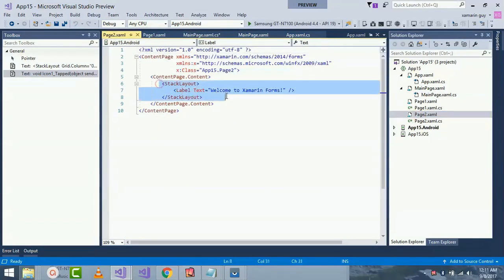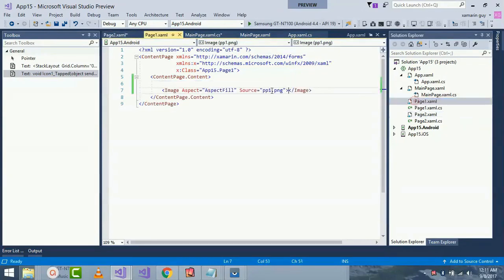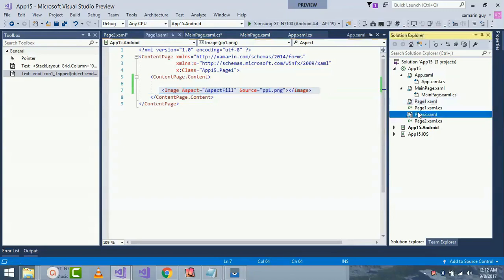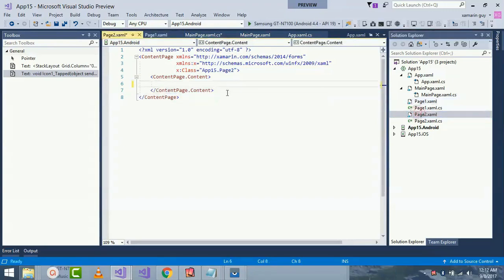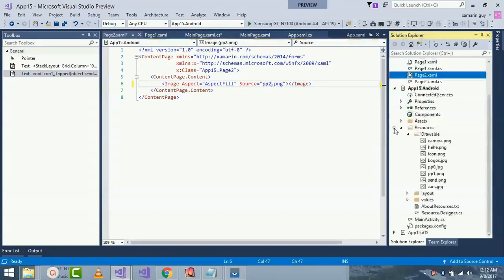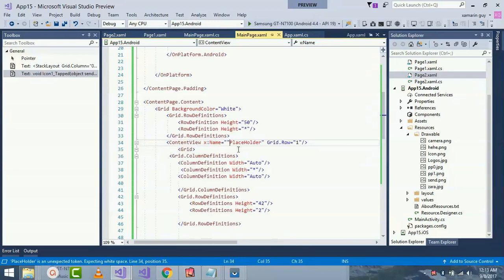Now let's code for our Page2, giving an image aspect as AspectFill and I'll change that source code so that we can have some difference as pp2. You can give any images inside your resources folder. Here I have pp0, I have to change it to pp0. We have to place that placeholder inside double quotes.